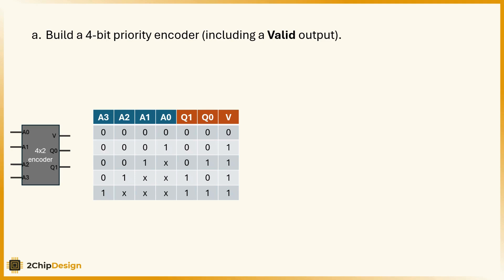For example, if all inputs are 0, there's nothing to encode, and the valid output will be 0.